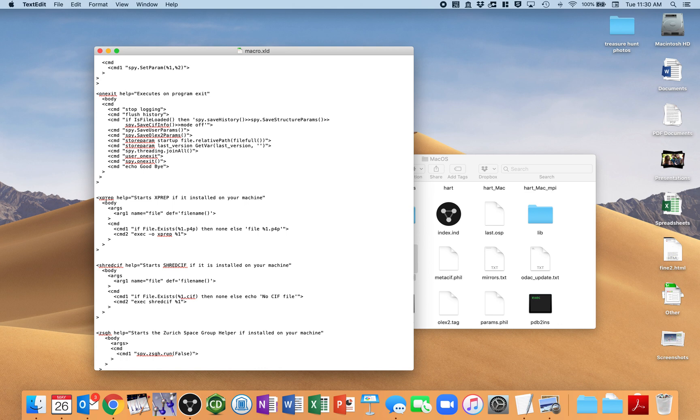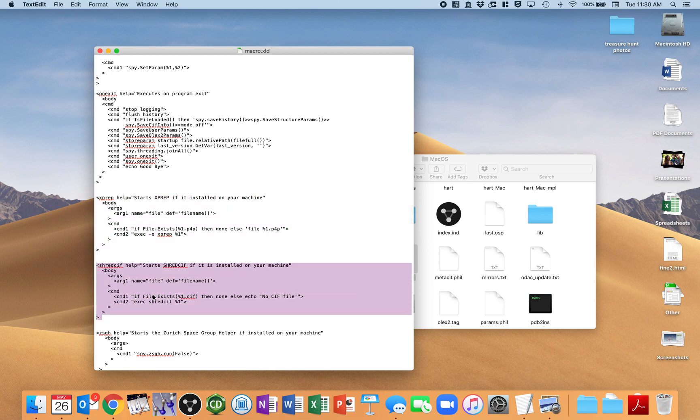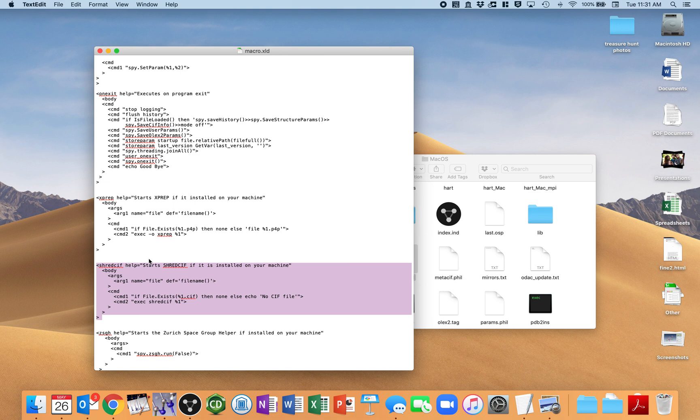But Amy says right after this X-Prep command, you should take the text that she sent to us, ShredSIF, and install it right here, or cut and paste it right into here. And that then tells Olex2 that if you type in ShredSIF, it'll just shred the SIF.